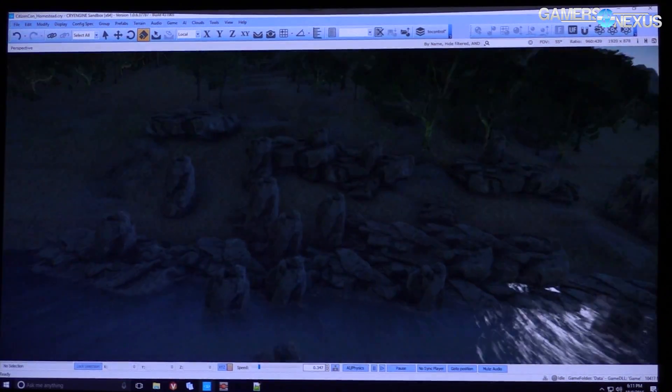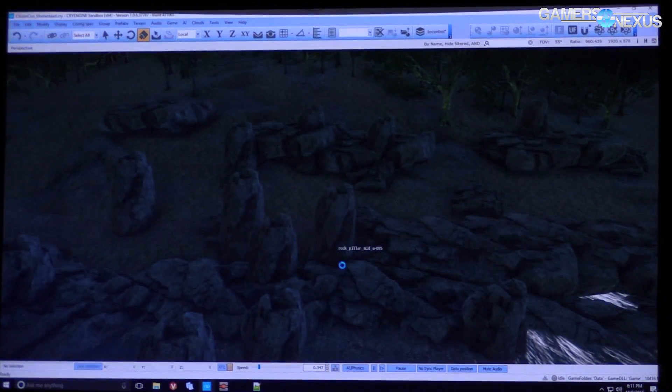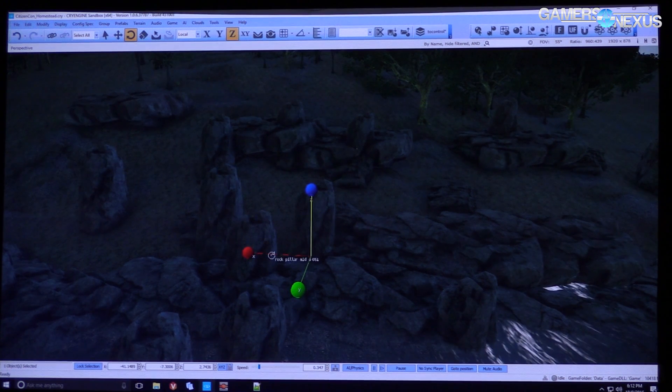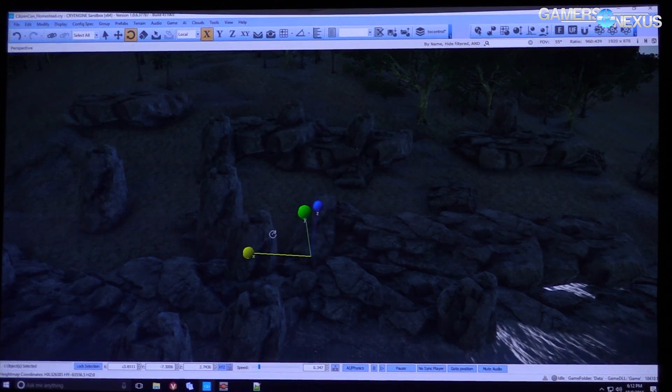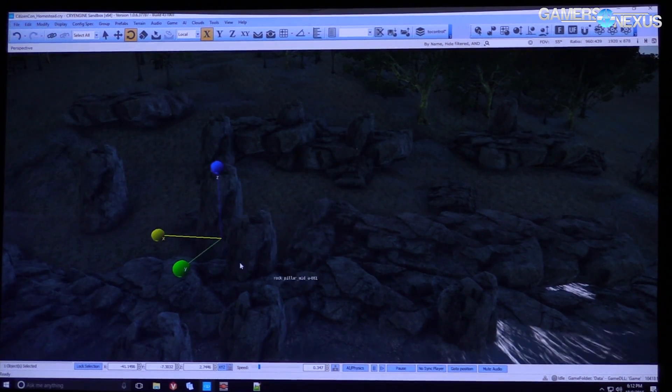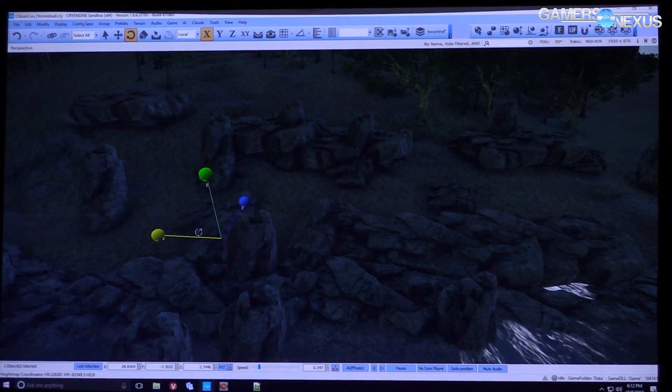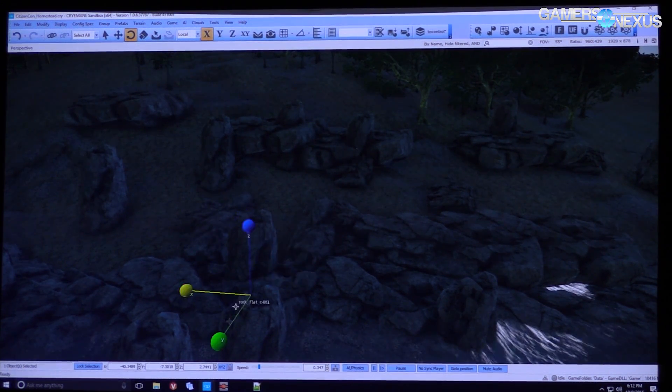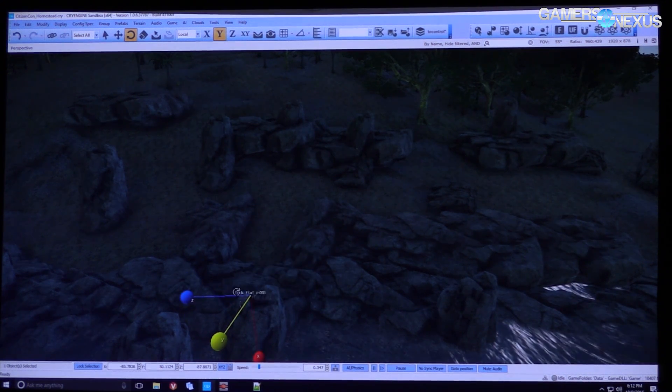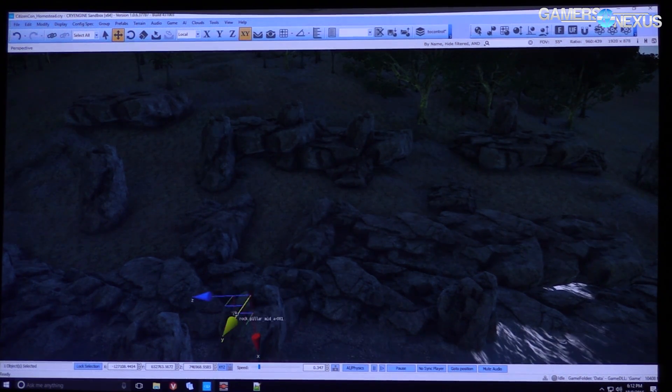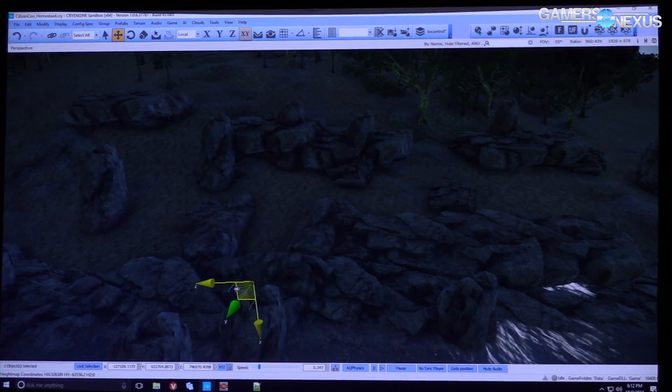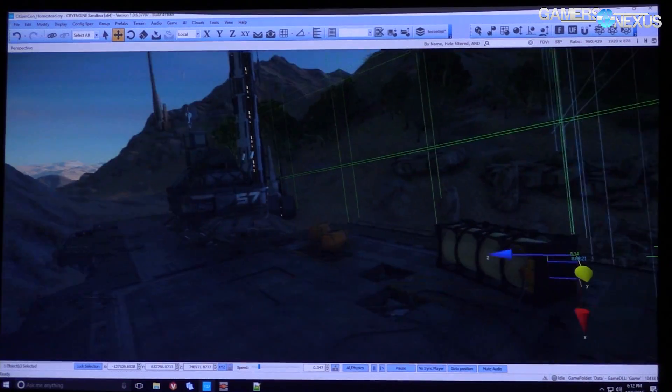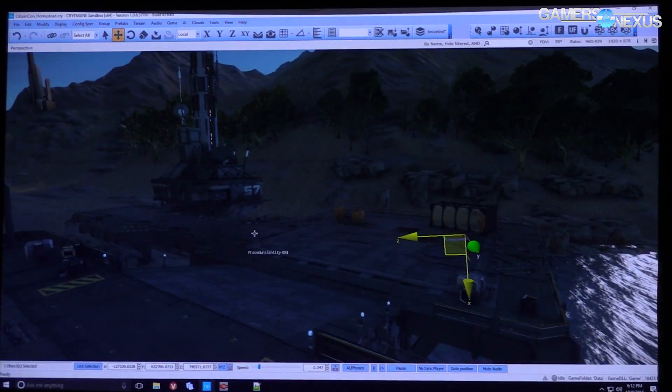So that gives you a really good idea of, you know, this took what, maybe five or six minutes. And we were able to build up just a little section. Now, you know, this isn't about to ship out to you guys looking exactly like this.